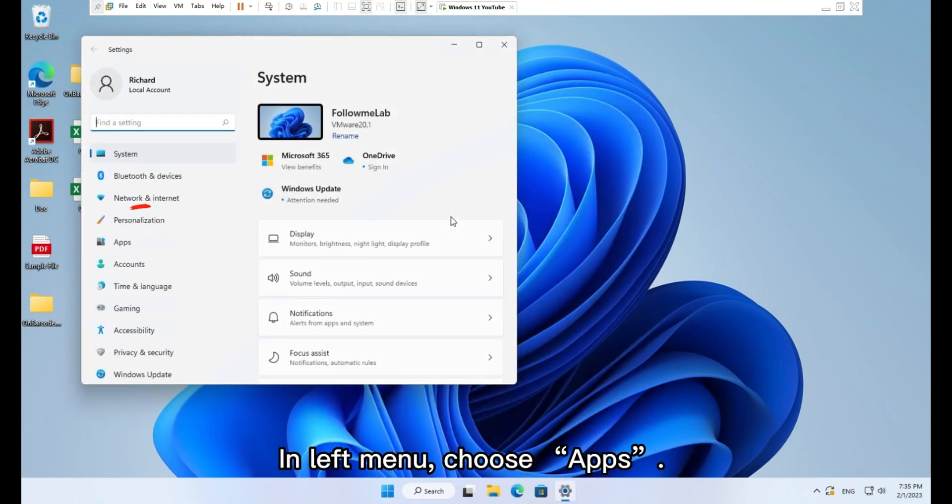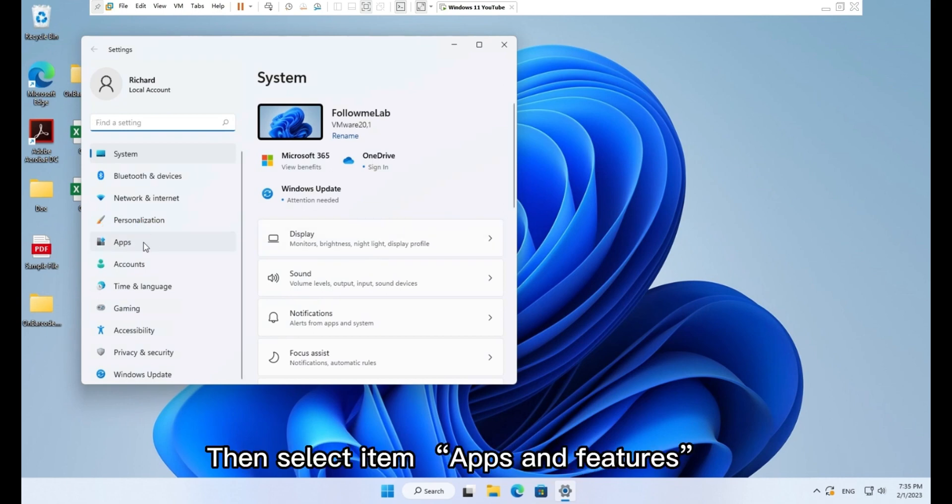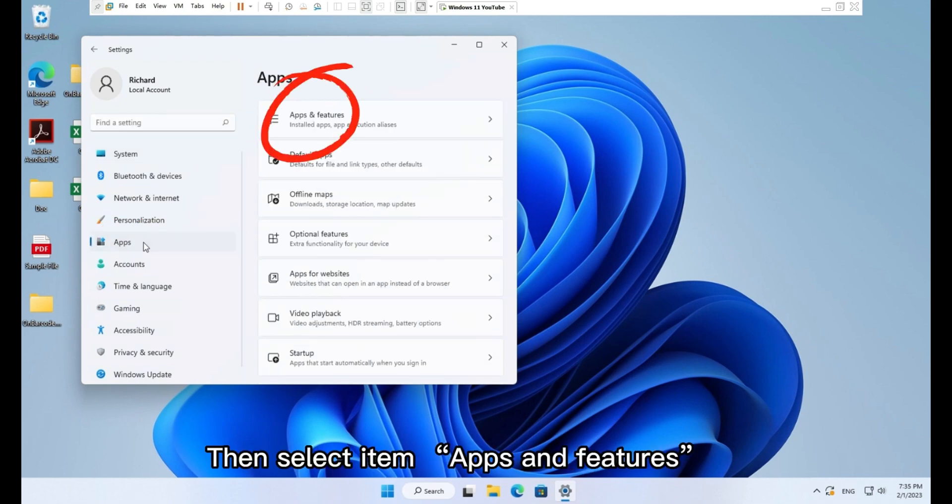In left menu, choose apps. Then select item, apps and features.